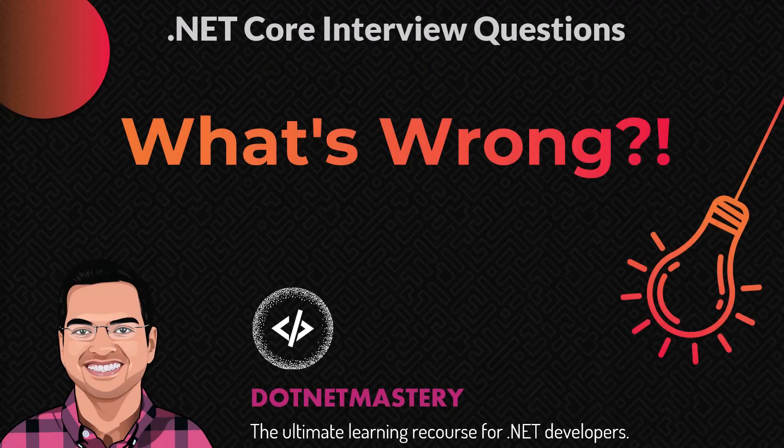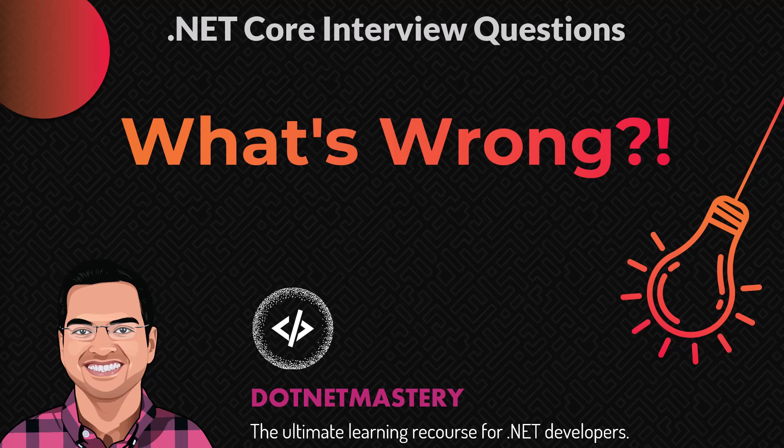And that's it for today's video. If you enjoyed the video, make sure to like the video and leave a comment. And if you have not subscribed to the channel, make sure to do that right now. That way you will not miss any future updates from dotnet mastery.